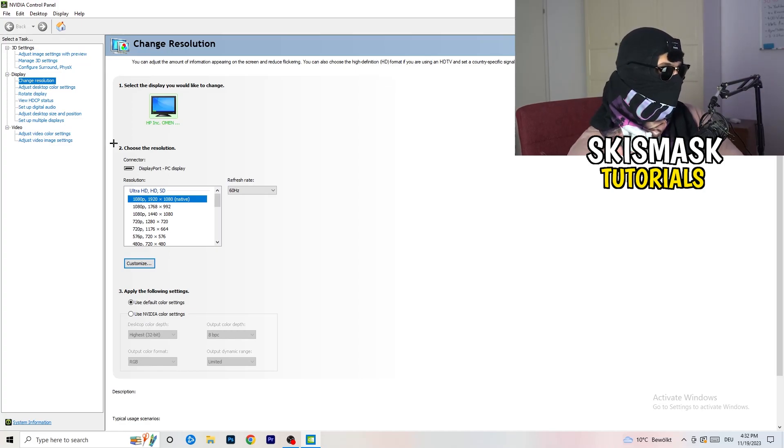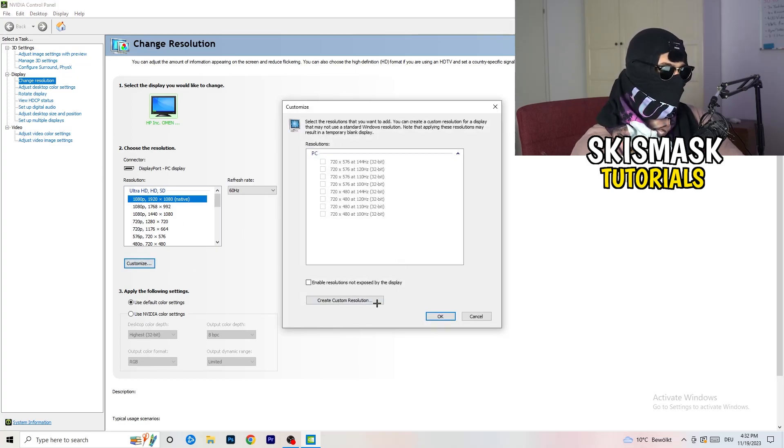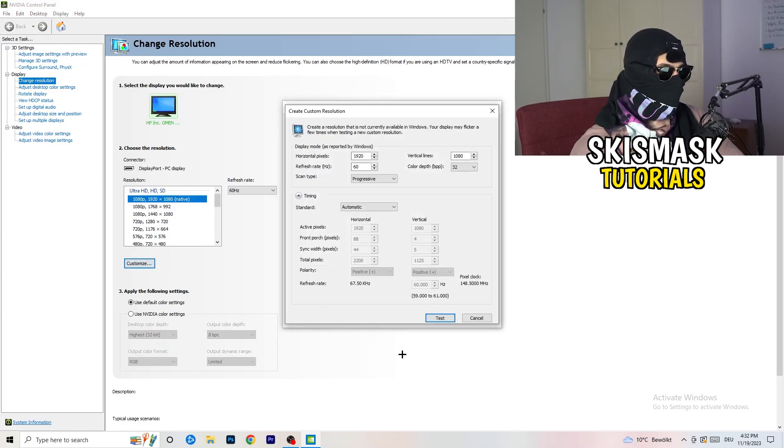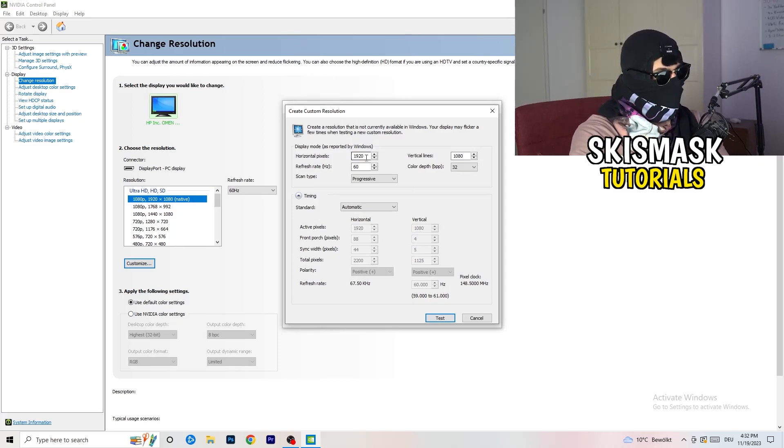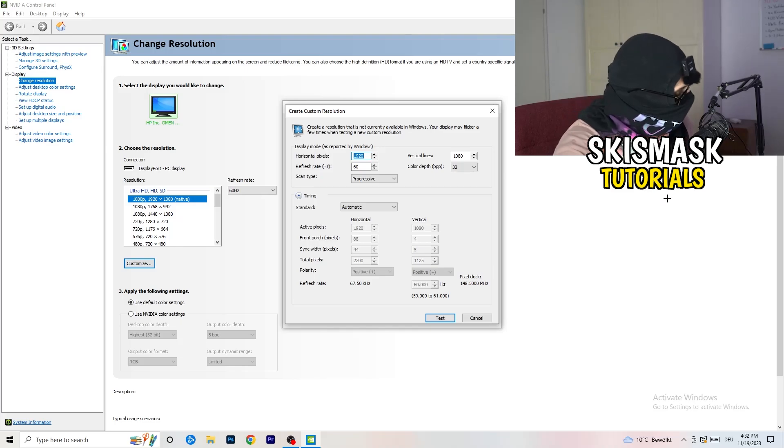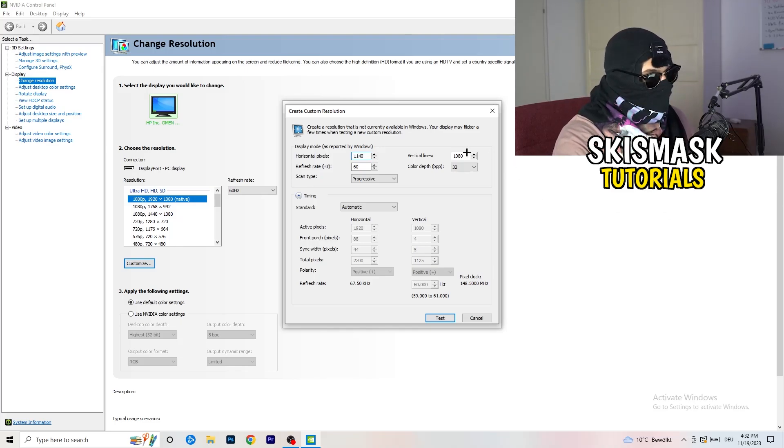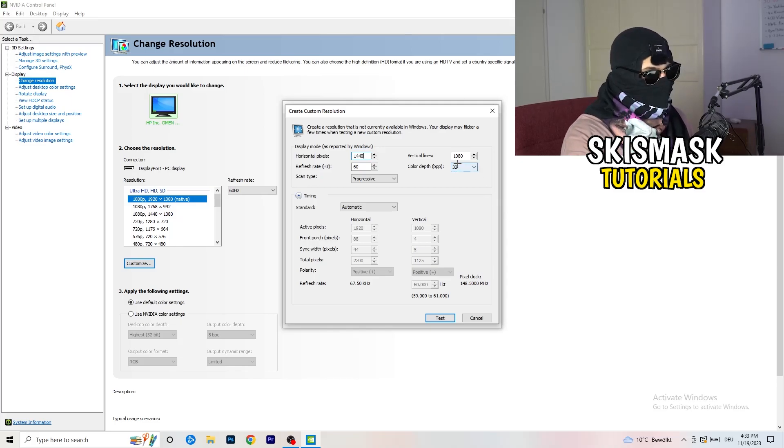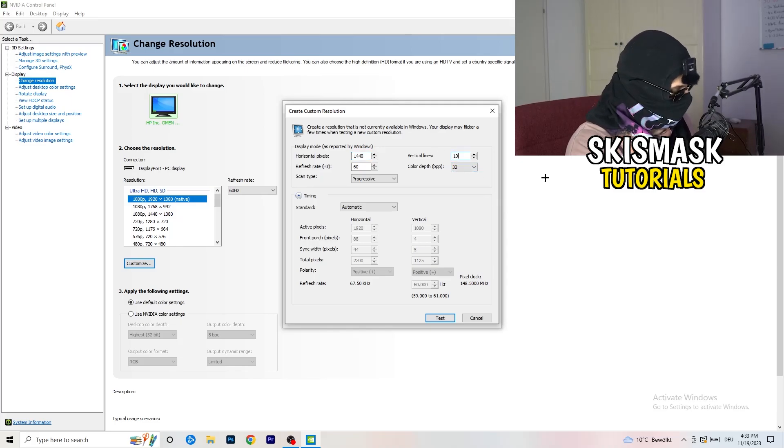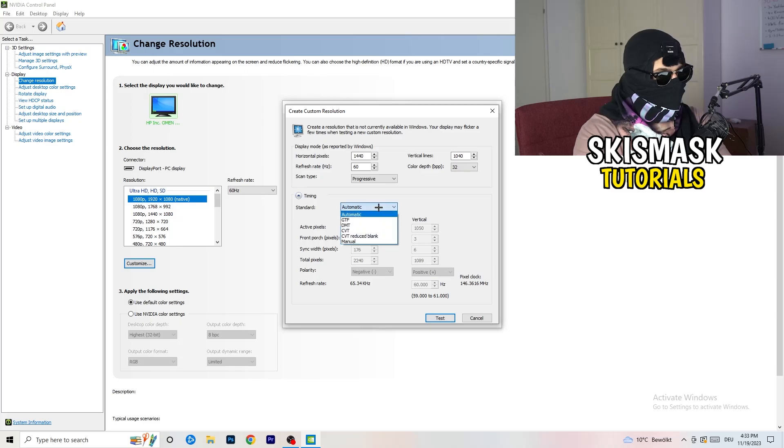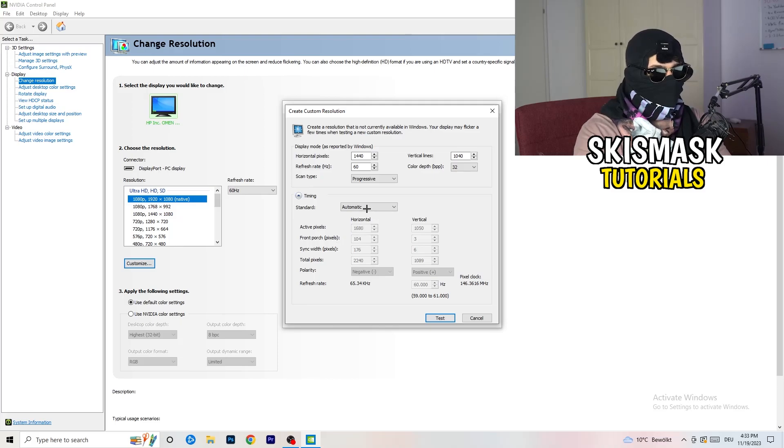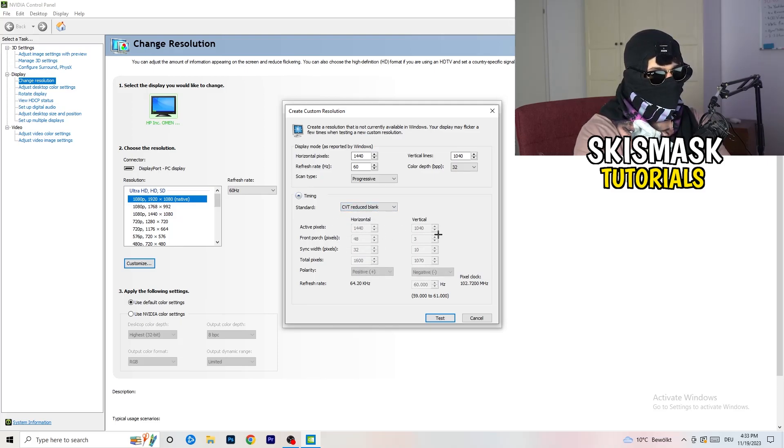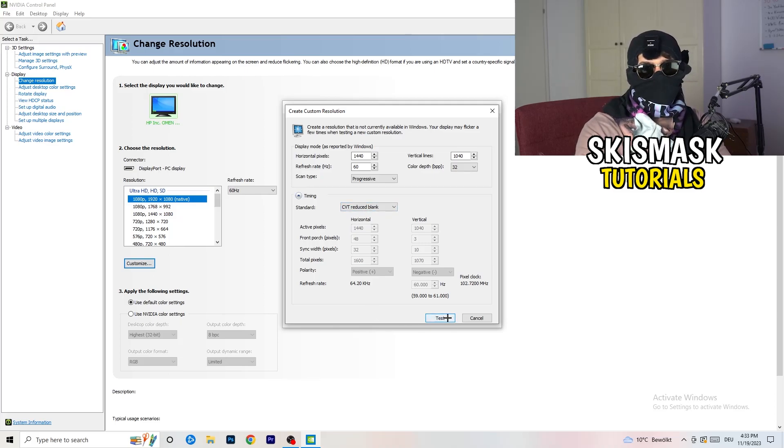So what I want you to do here is basically click on customize, create custom resolution. And now if you're having in-game like 1440 by 1040, afterwards go to scan type progressive standard to CVT or manual. If you're going to manual, go to CVT reduced blank and you're going to click on to test and this will basically apply this to your display.